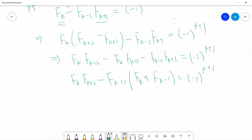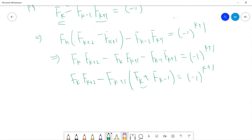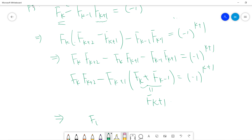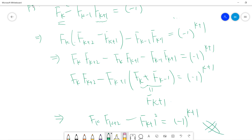So F(k) plus F(k-1) equals F(k+1). So we get F(k) times F(k+2) minus F(k+1) squared equals negative 1 to the power k+1. Done.